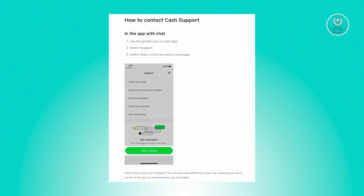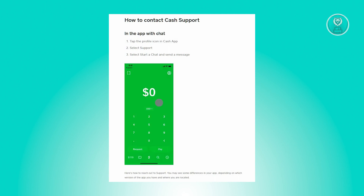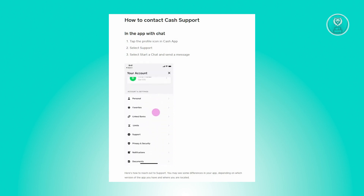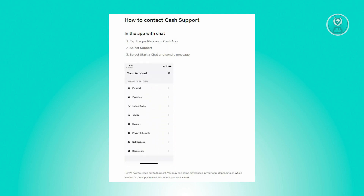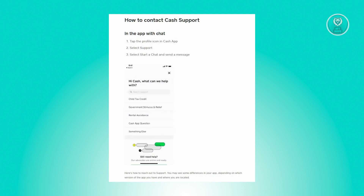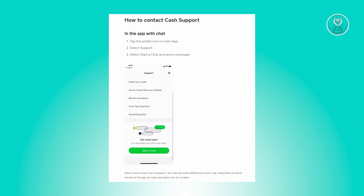The next thing you want to check is if your card is still valid. Your card should have an expiration date on it, so make sure you're not past that expiration date. If you are past the expiration date, then you might have to replace that specific card.